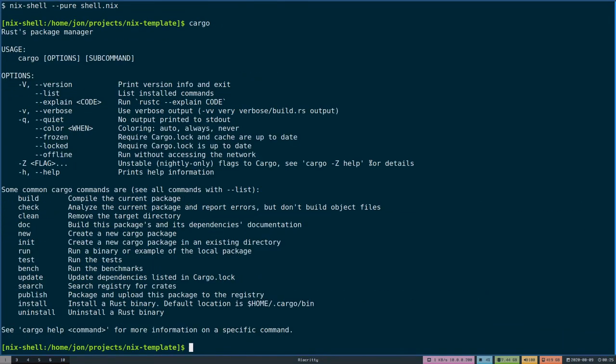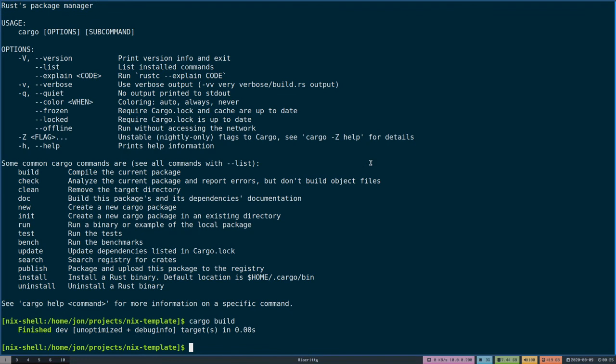Okay. And then here we should be able to do cargo build. And the build's fine. This is a much better way to encapsulate your dependencies.